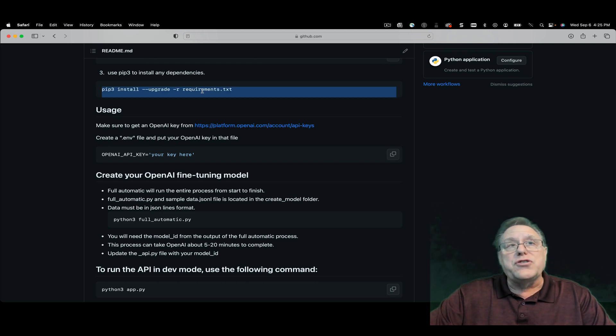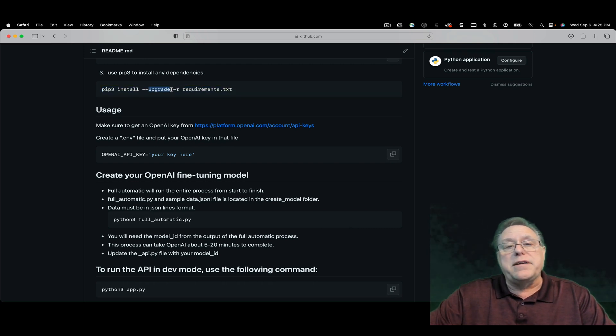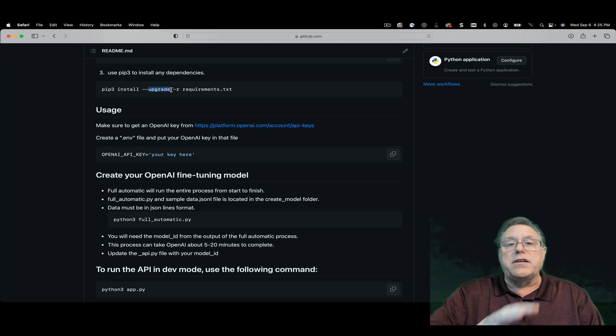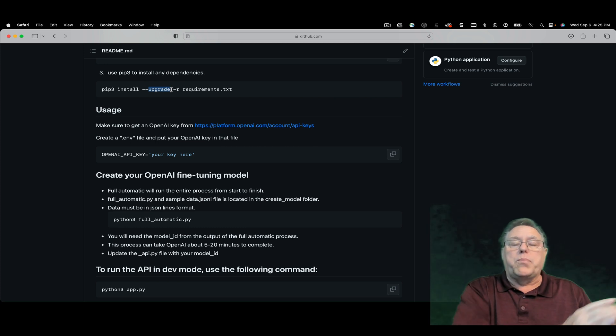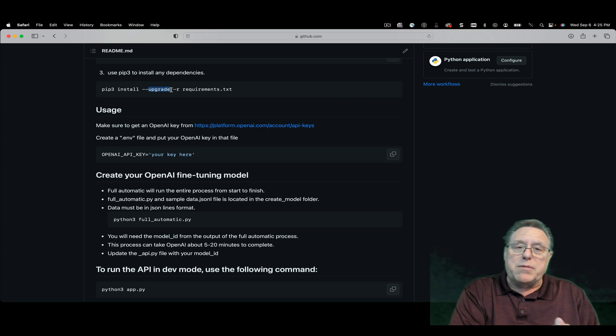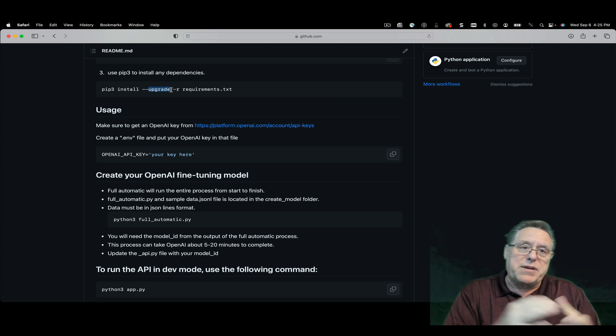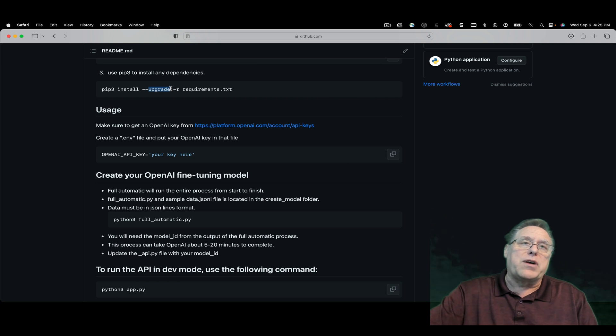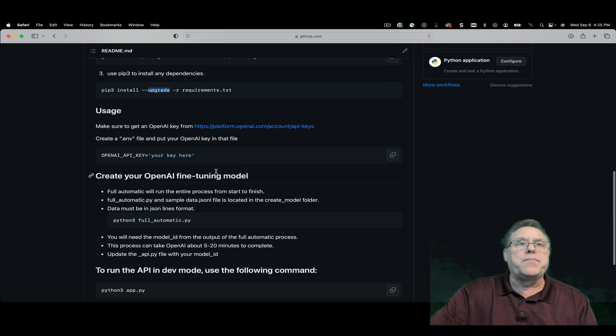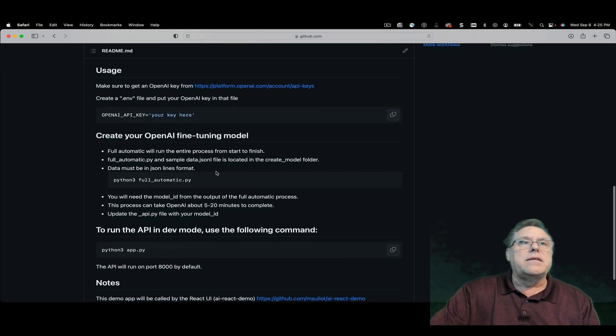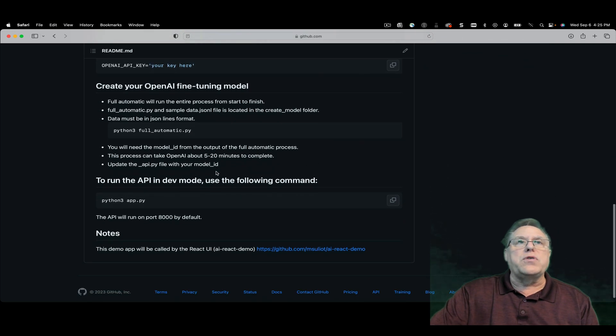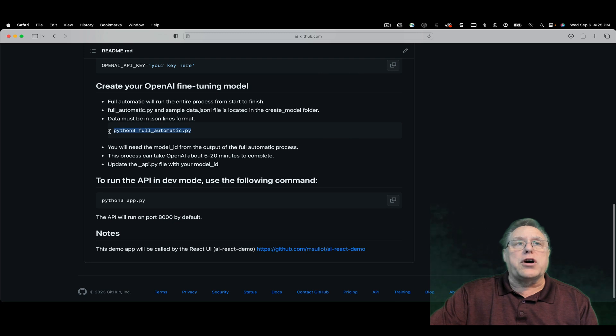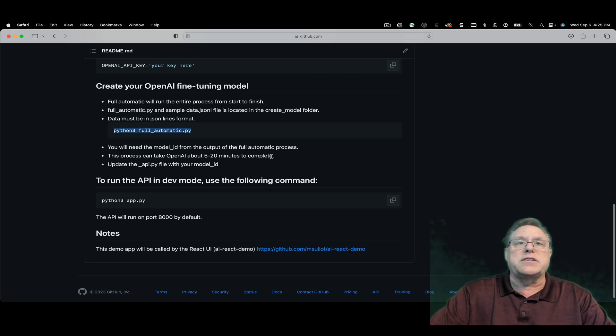things you want to make sure you do is do an upgrade if you've done OpenAI development prior to this, because it does need the newest one for the fine model process to work. Reading through it all, we're going to go ahead and create the fully automatic. So let's go ahead and get started. This process